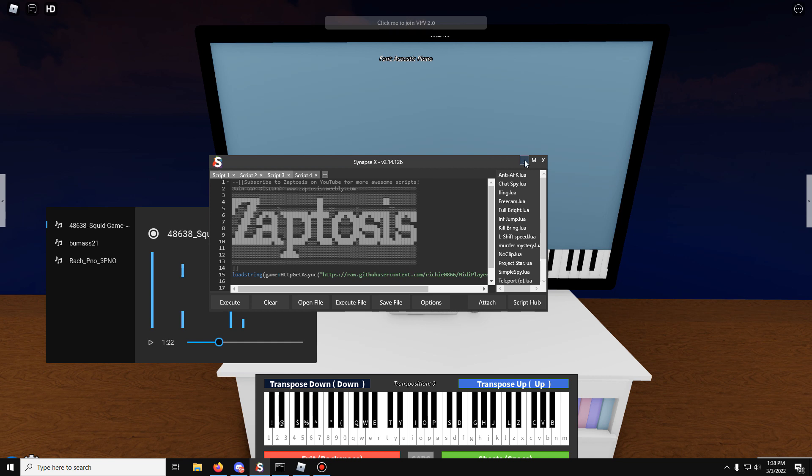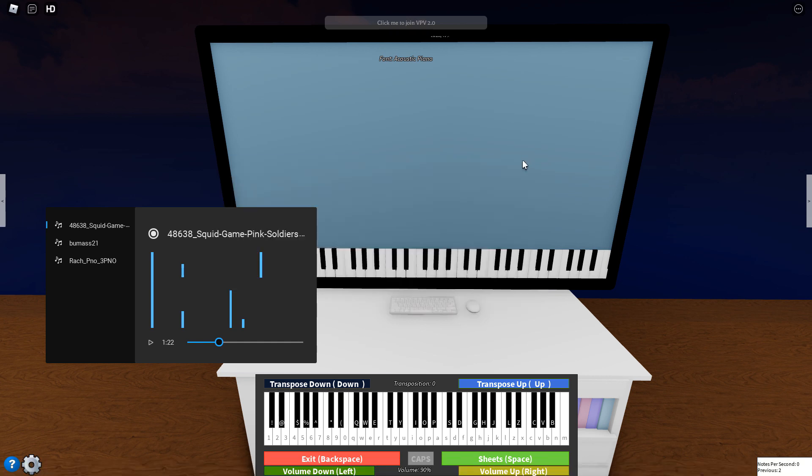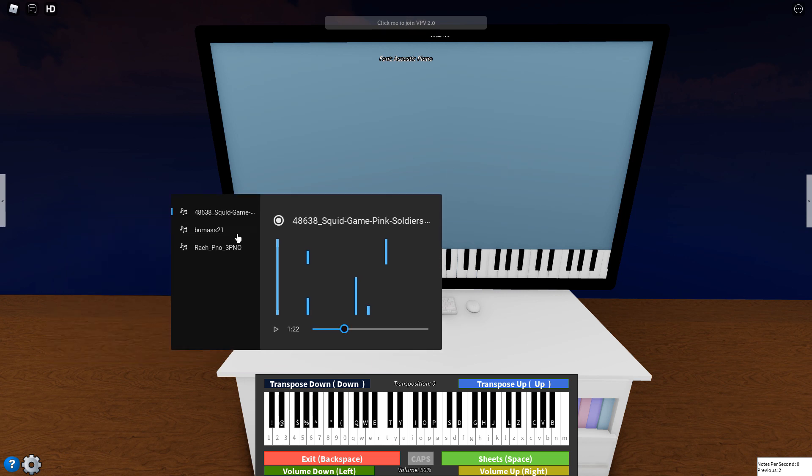I would get Synapse, or maybe, I don't know, try and find a good free executor. If you can't find a good one, get Synapse. It's the best thing. But yeah, this script does work.